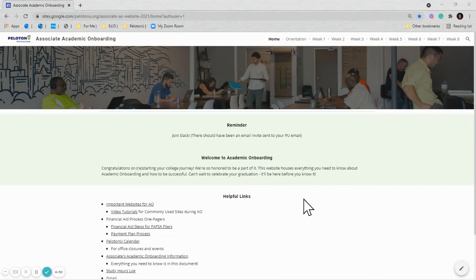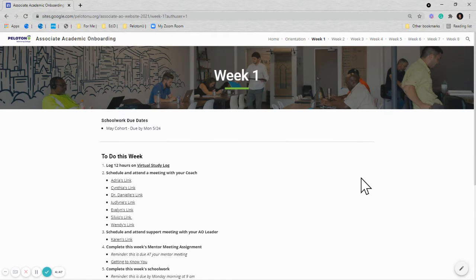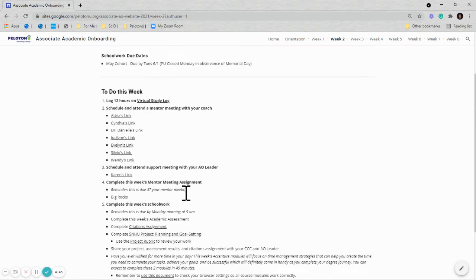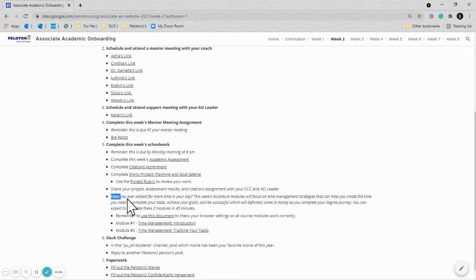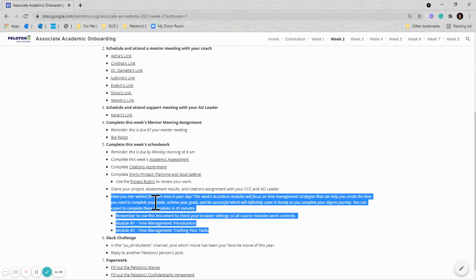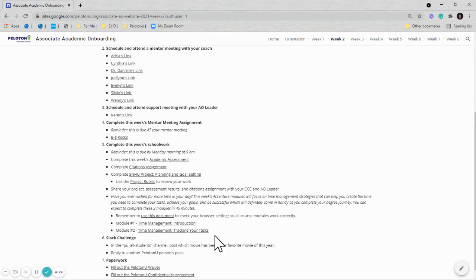The easiest way to get to the modules each week is to simply navigate to the appropriate week that you are on, scroll down until you see the schoolwork section, and you'll see that we've always provided for these modules a little bit of a preview of what you can expect to learn about in the week's modules. And the modules are directly linked as well underneath that introduction.